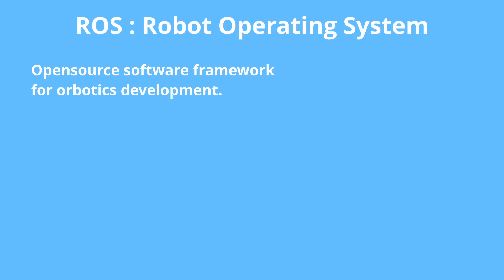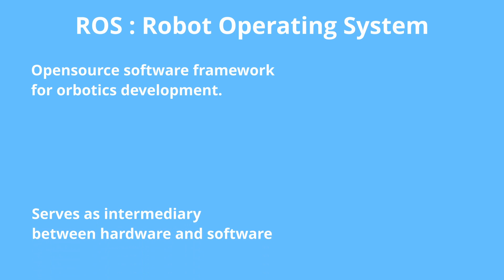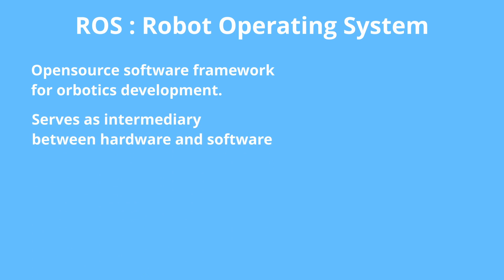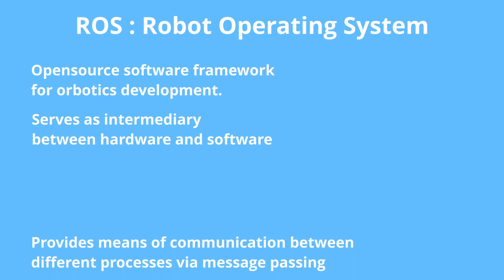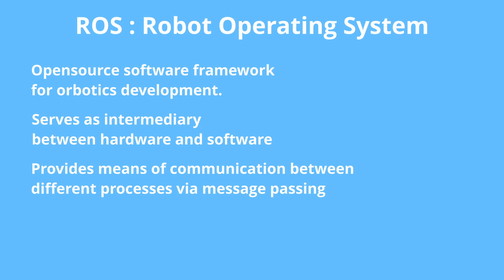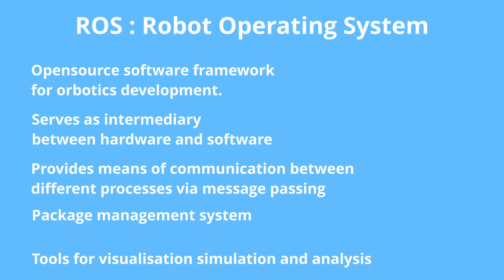ROS or Robot Operating System is an open source software framework that standardizes and facilitates robotic development. As an operating system it serves as intermediary between robots hardware and software so that you don't have to write your own drivers. Provides means of communication between different processes via message passing. Provides package management system so that you could easily build and deploy your software.